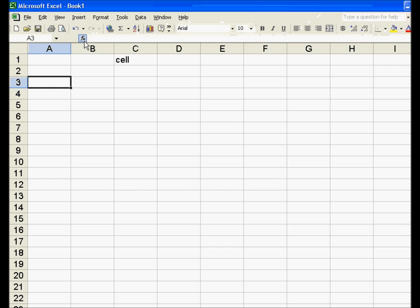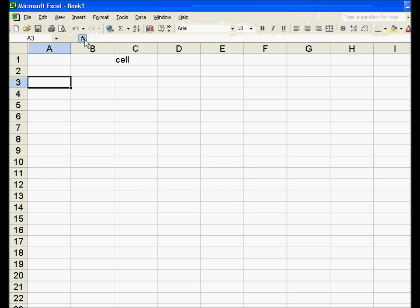Next I want to talk about functions. This insert function key is going to be very useful. You can memorize how to type in functions, which saves time. But if you ever forget how to spell the abbreviation Excel uses — because it's not always the full word — or what the exact function is that you need, you can always hit this fx function button.